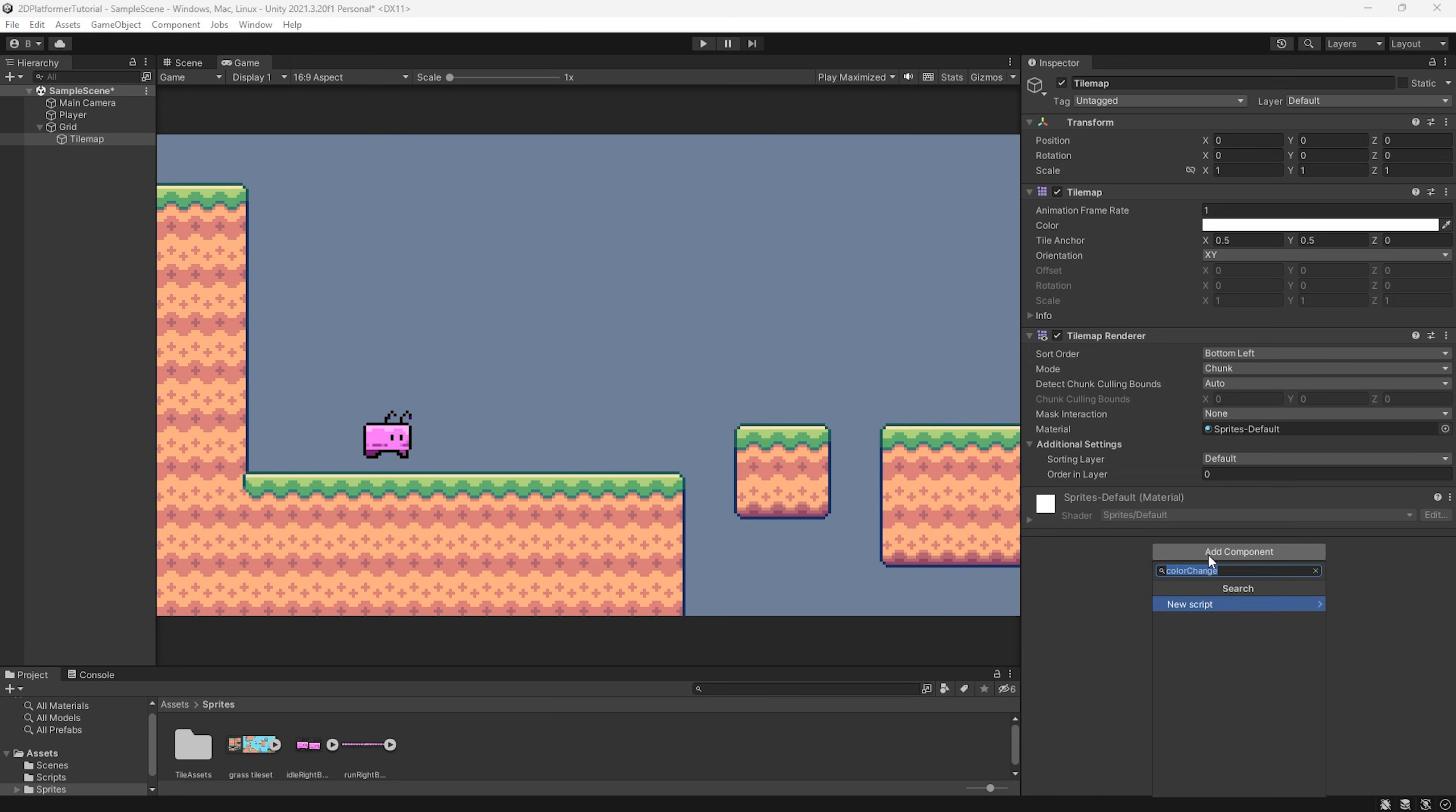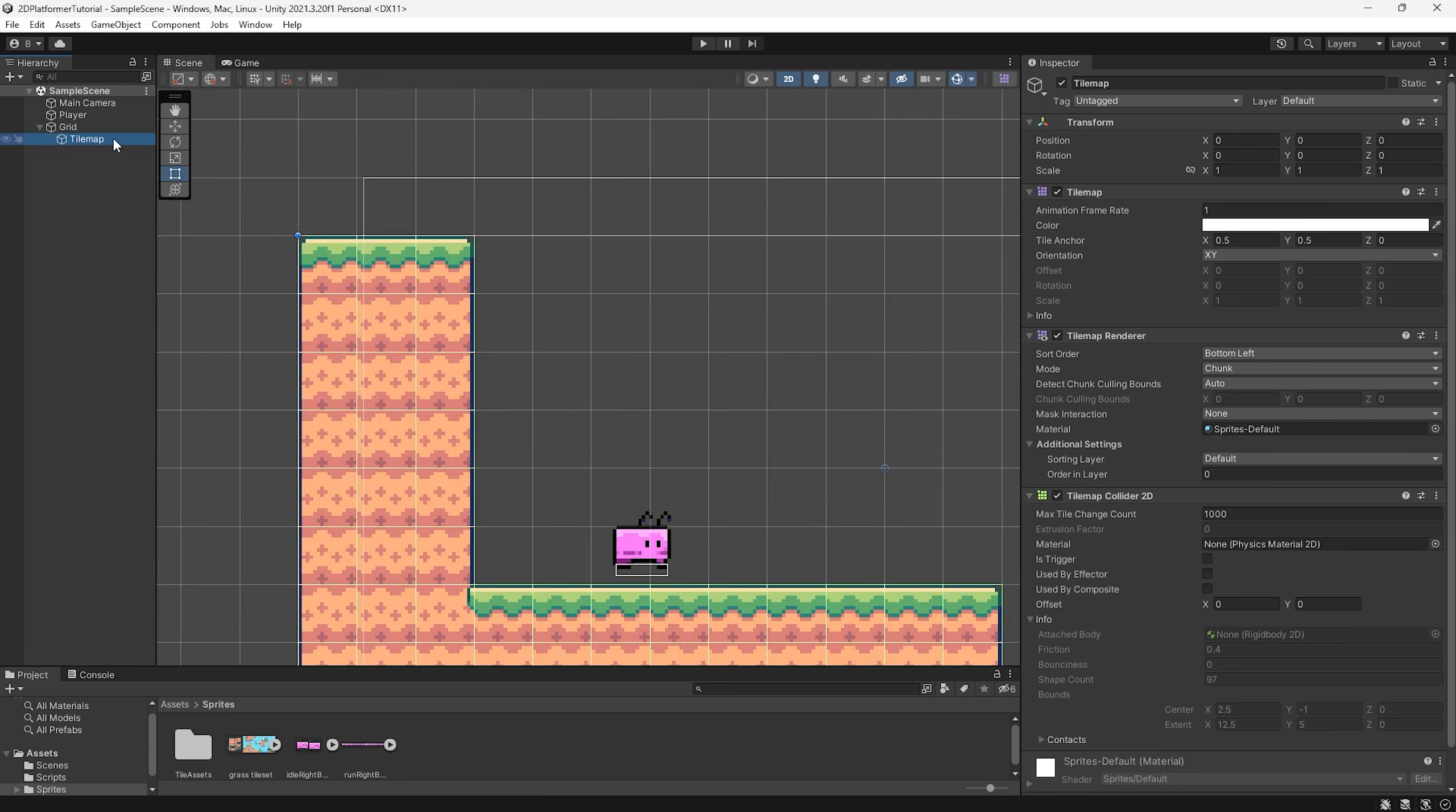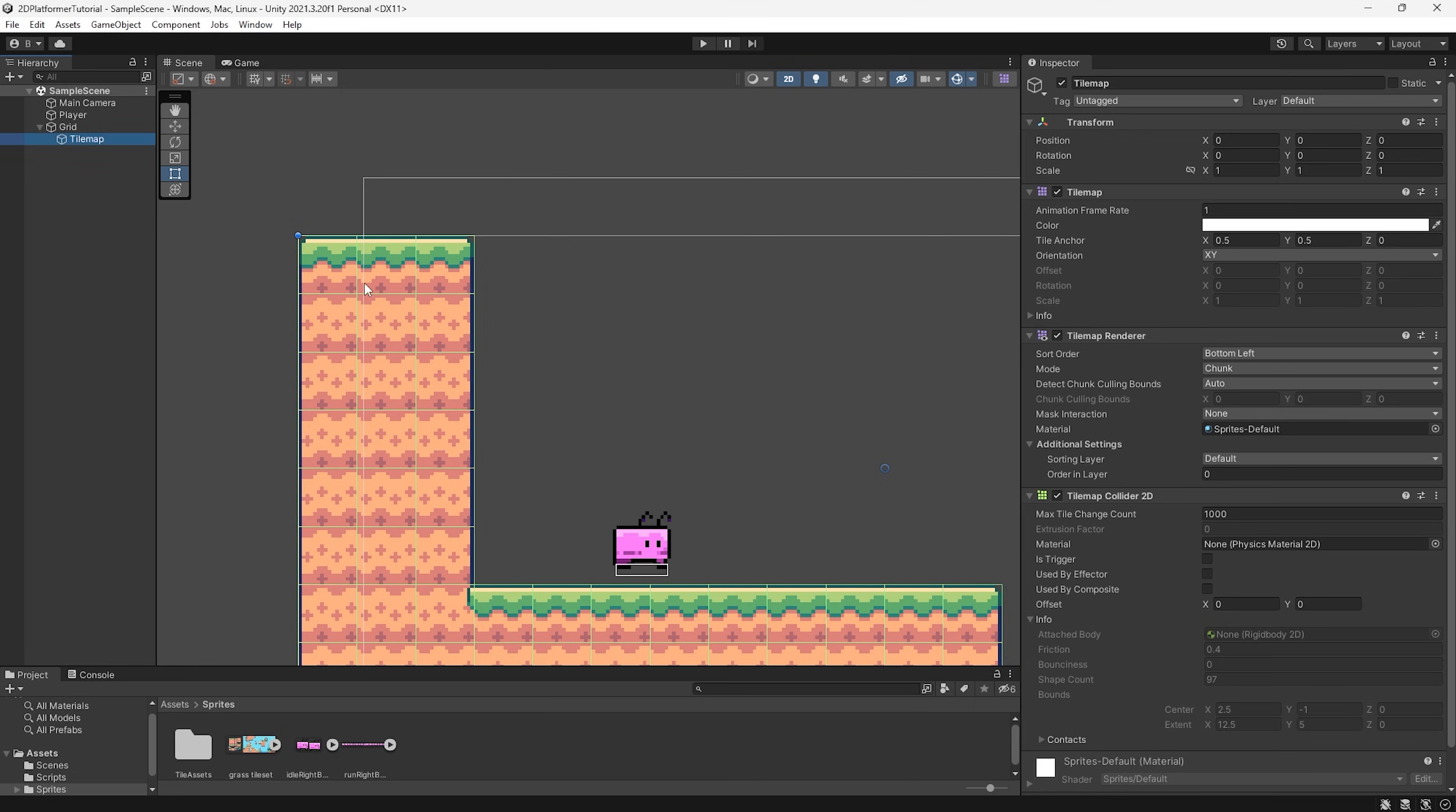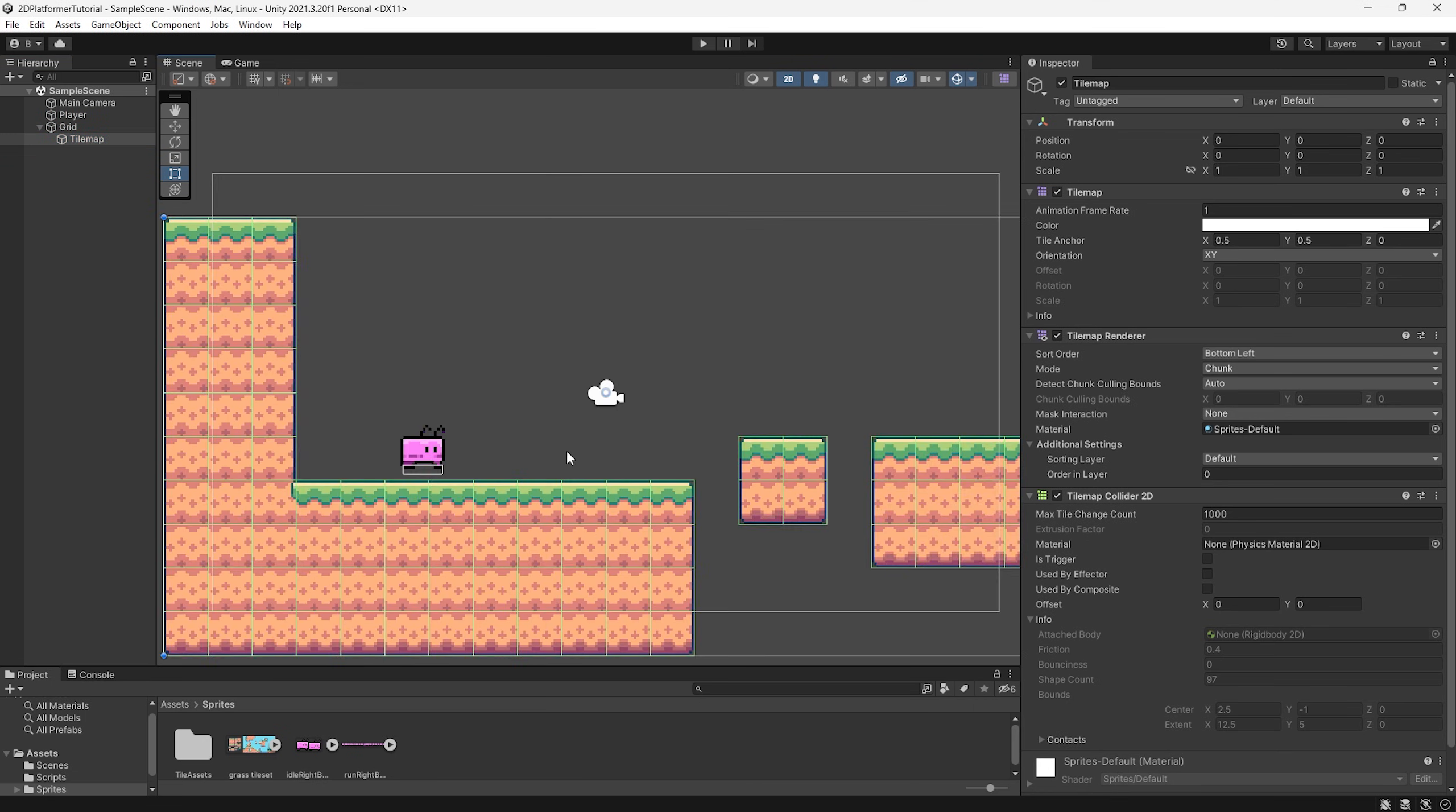So let's do add component, tile map collider 2D. If we go back to our scene window, so we can see it a little bit more clearly. I'm going to go to my gizmos at the top, press a little drop down and type in grid. And I'm just going to disable this. And now we can see our tile map a little bit better.